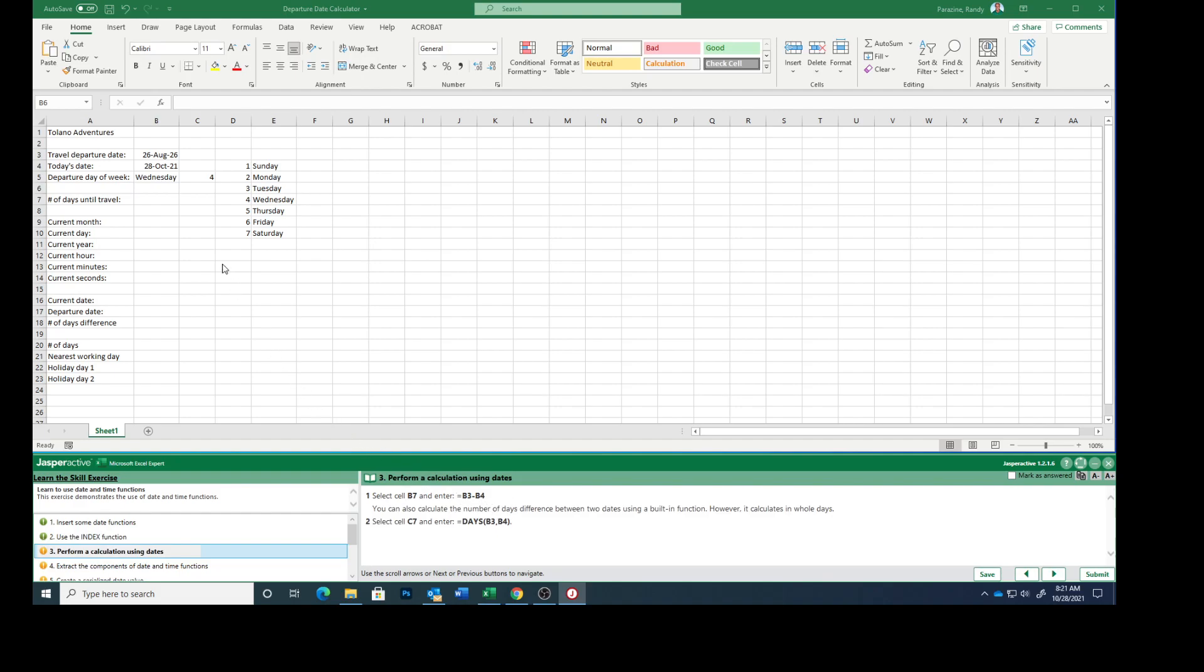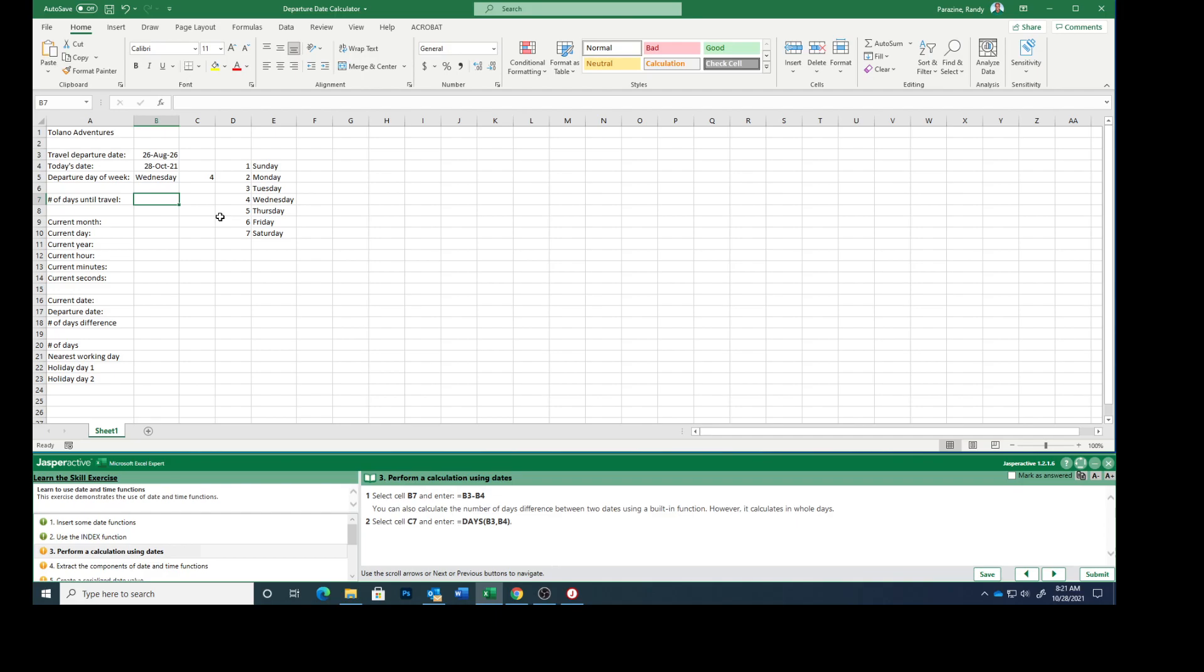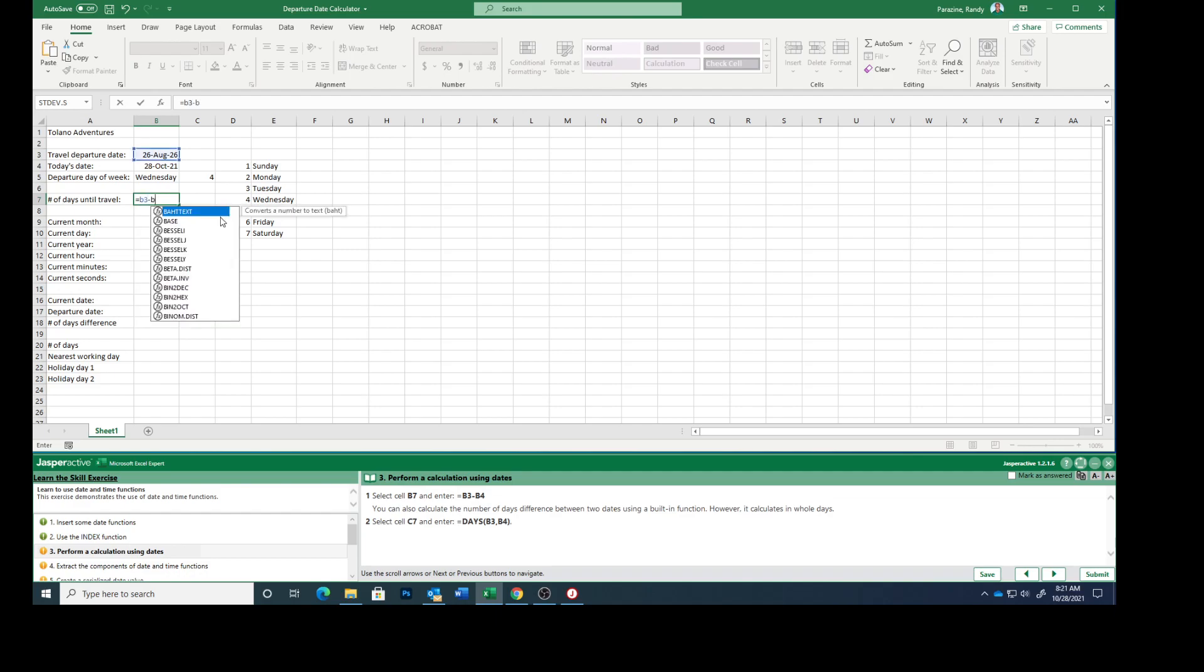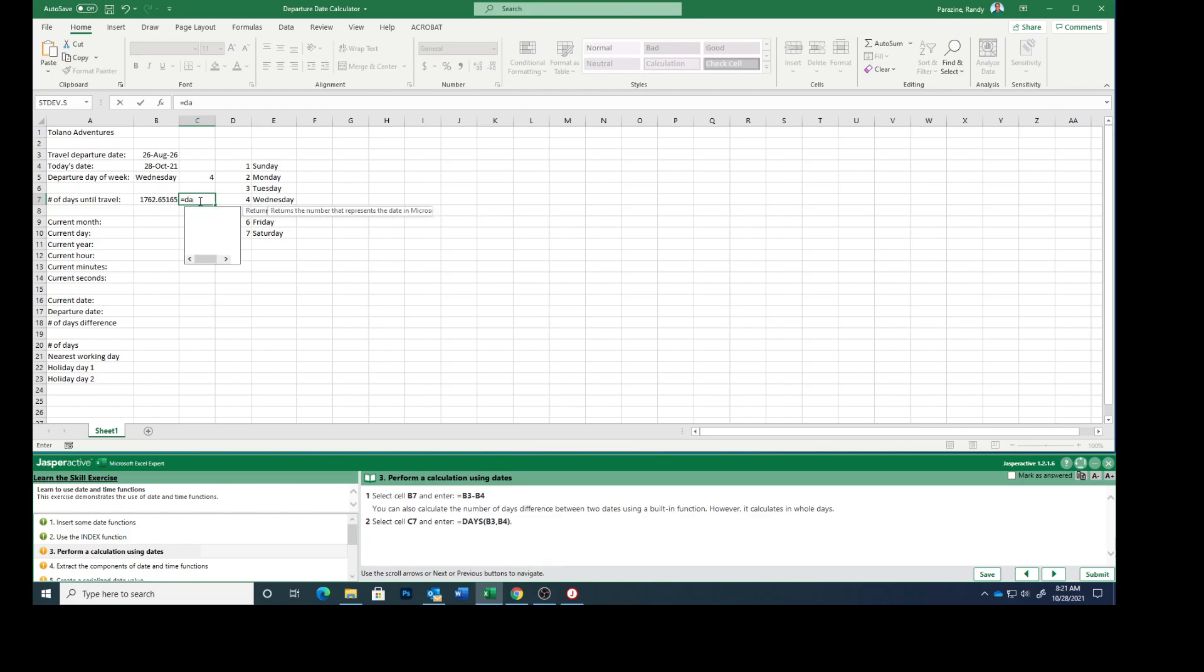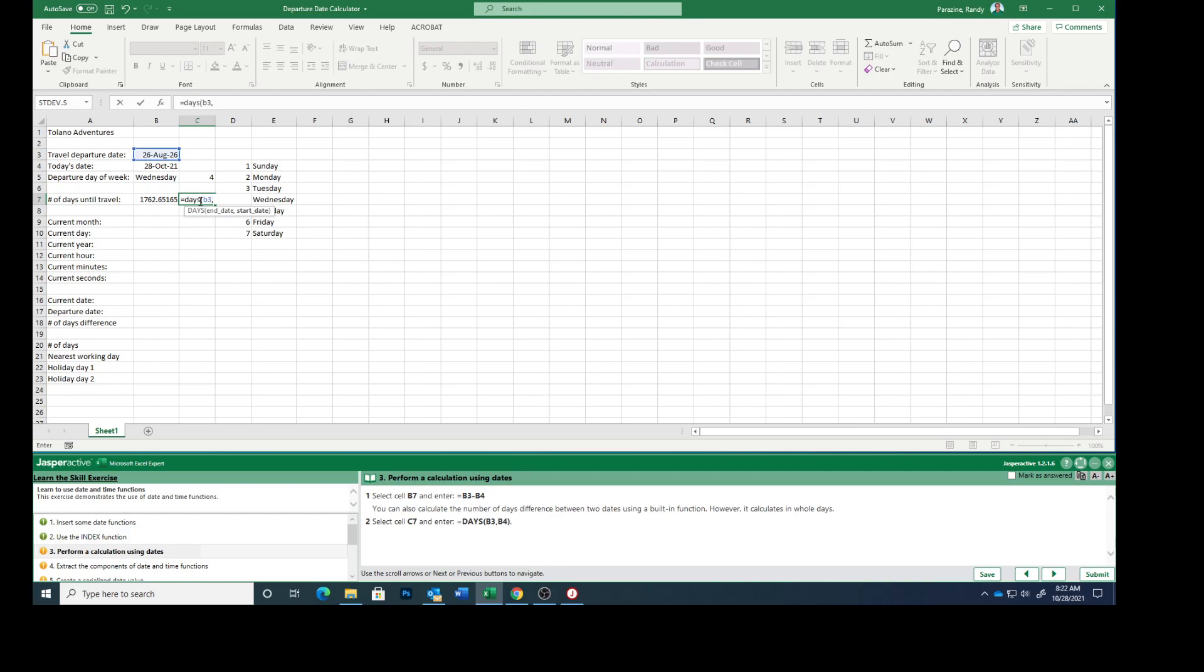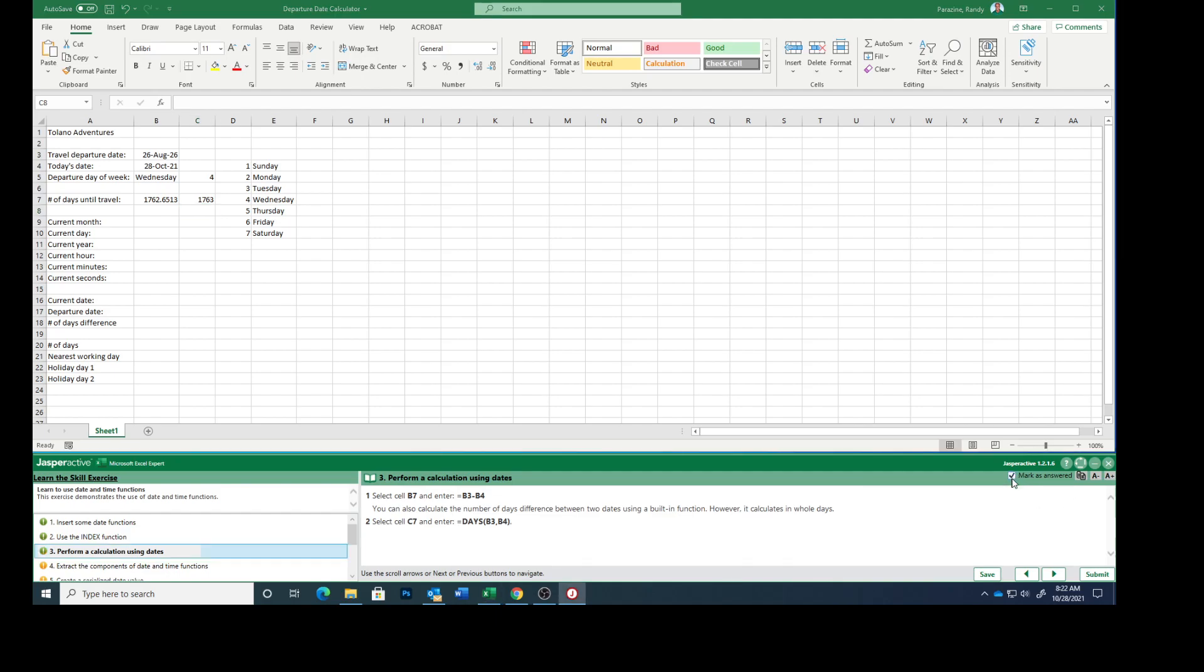Select cell B7 and type equals B3 minus B4. You can also calculate the number of days difference between the two dates using a built-in function. However, it calculates in whole days. So select cell C7 and type equals DAYS, parenthesis, B3, comma, B4, ending parenthesis, and it rounded that to 1763. Round it up, mark that as answered.